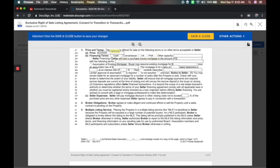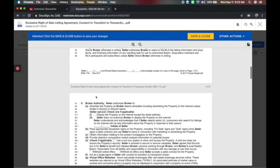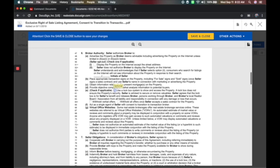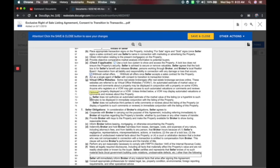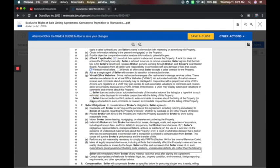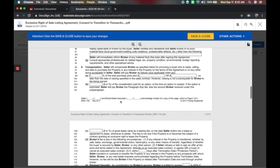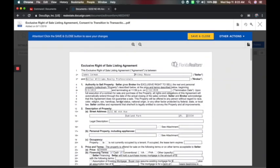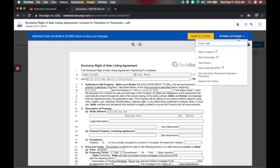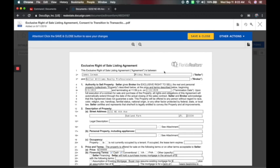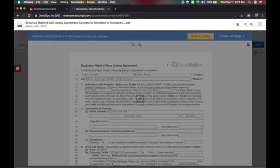I can still put some stuff in here — like financing terms: cash and conventional. I can add options like use a lockbox, withhold verbal offers, and other seller authorization items. Get with your broker on how to fill out the contract — I'm just showing you that you can come in here and fill it in. If you want to see a thumbnail of each page, click here. Under Other Actions, you can finish this later. This is a basic filling-in tool — when you package it together, you can add signature boxes. When done, click Save and Close.